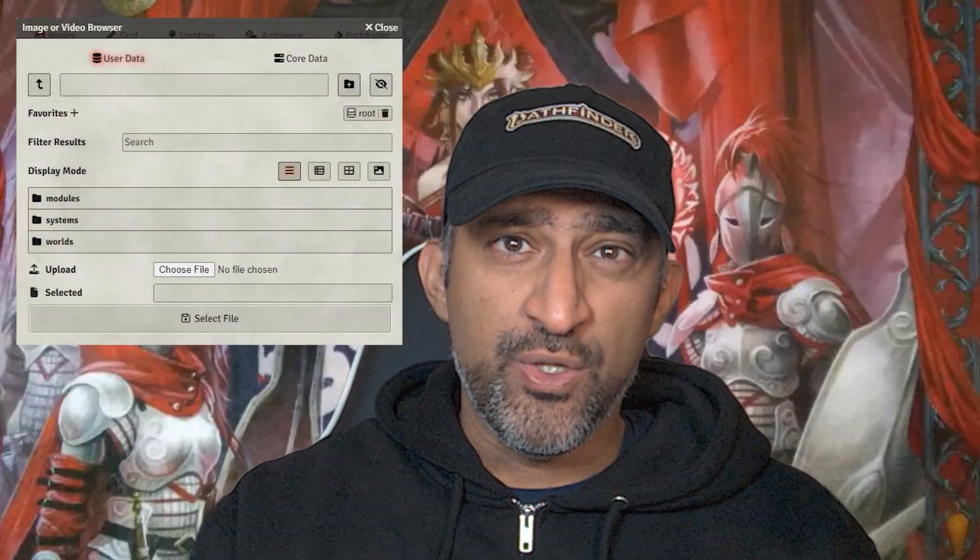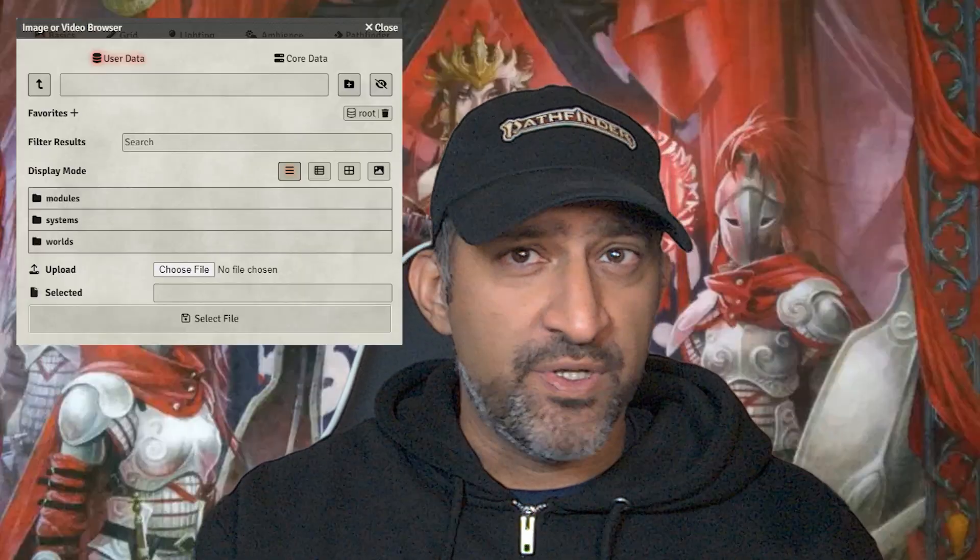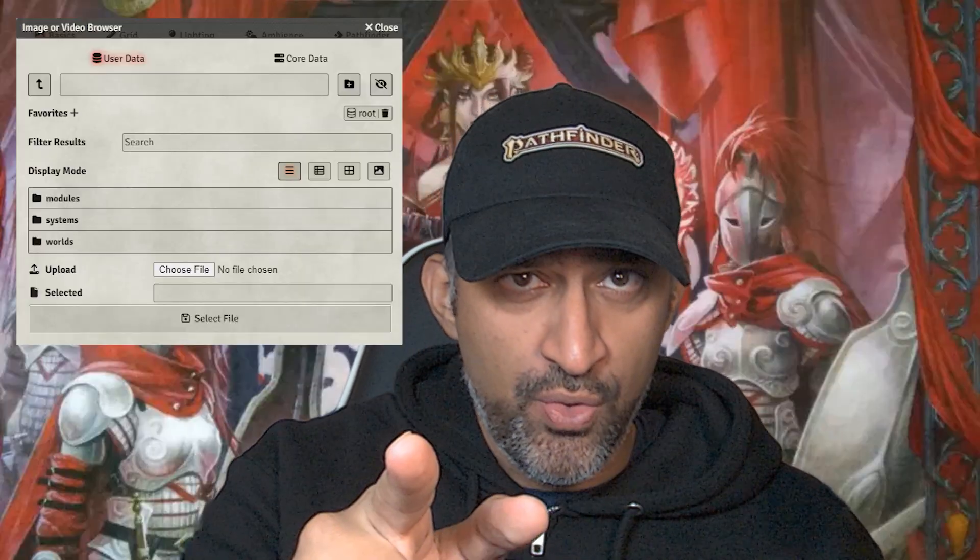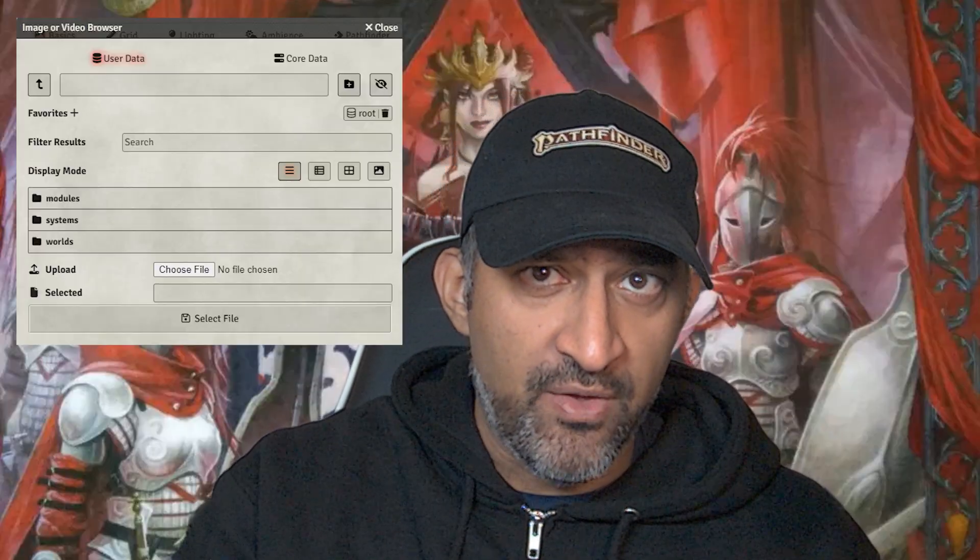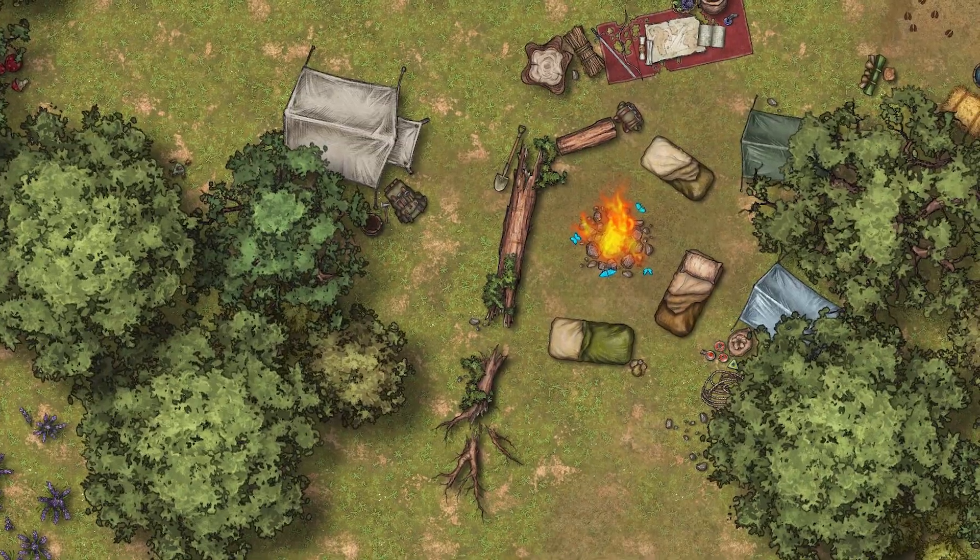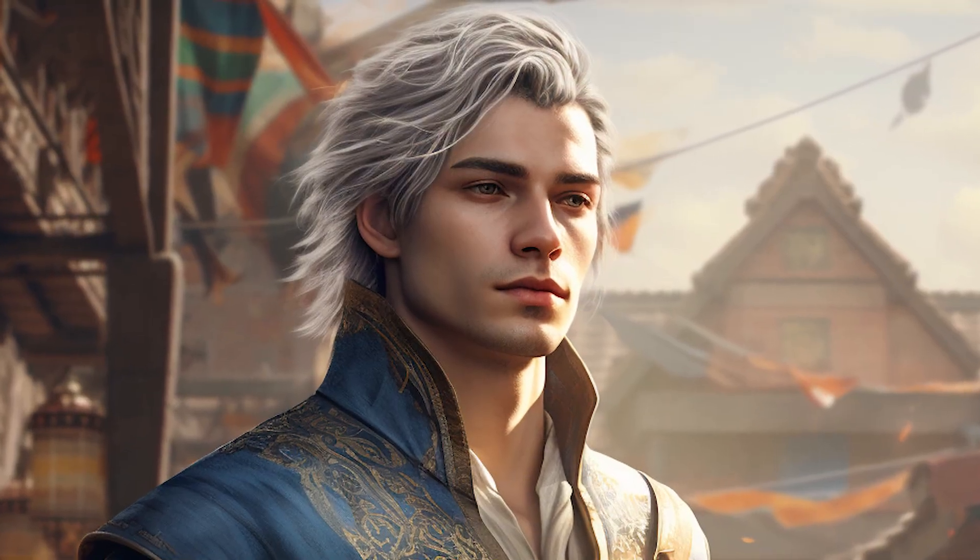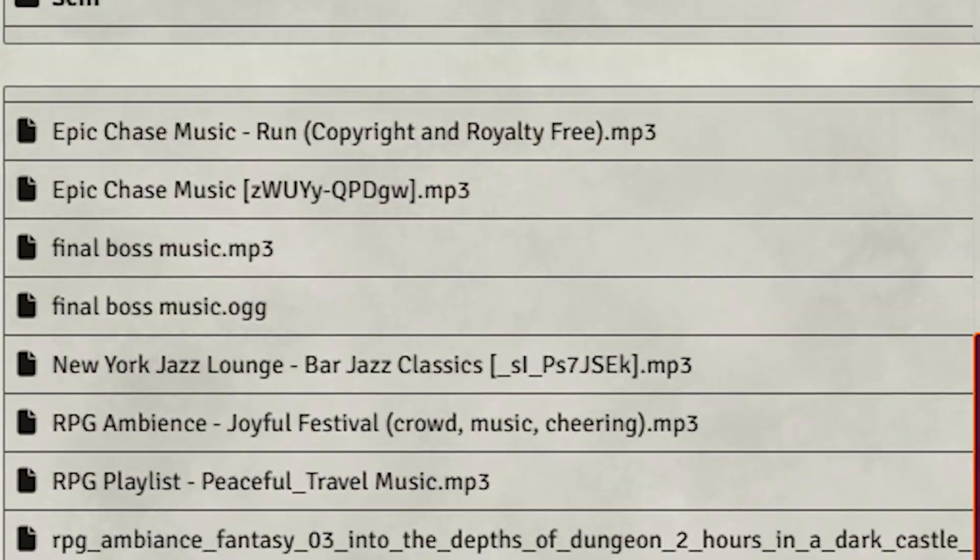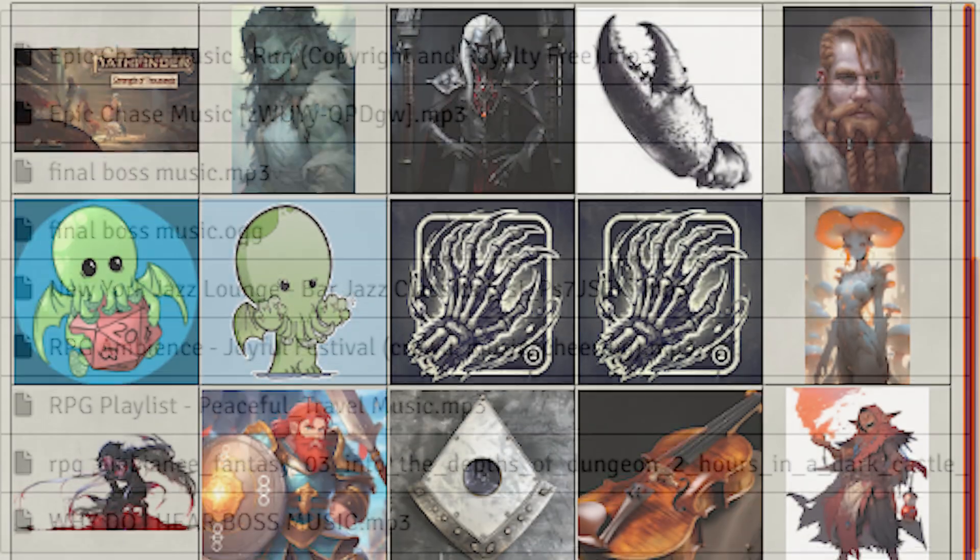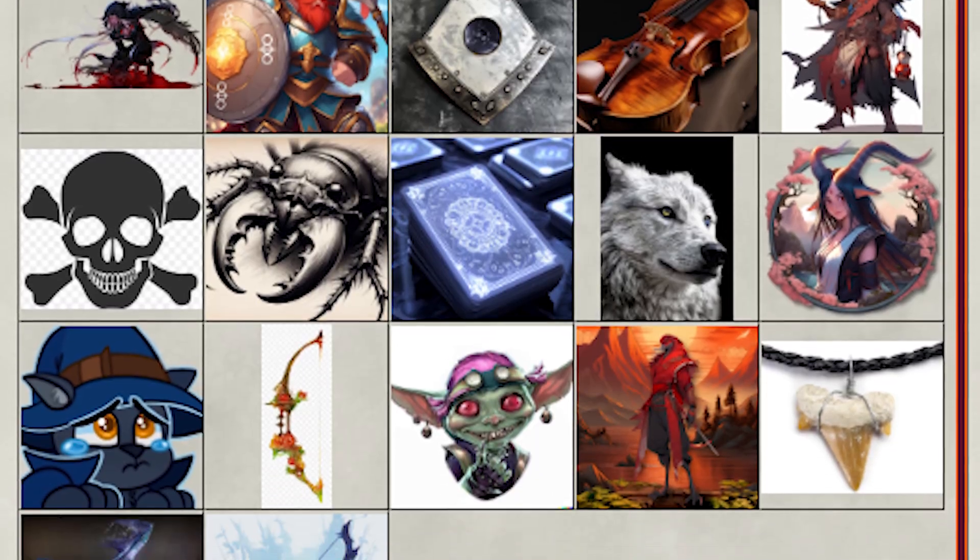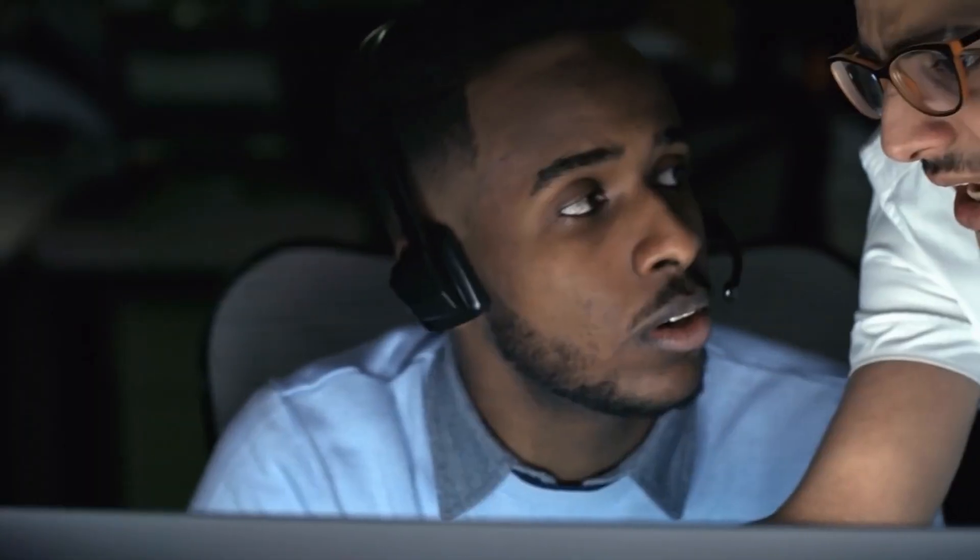The Foundry user data folder is used to store everything that you put into Foundry. Everything from maps to player character artwork to music to anything you want to upload is stored in this folder.